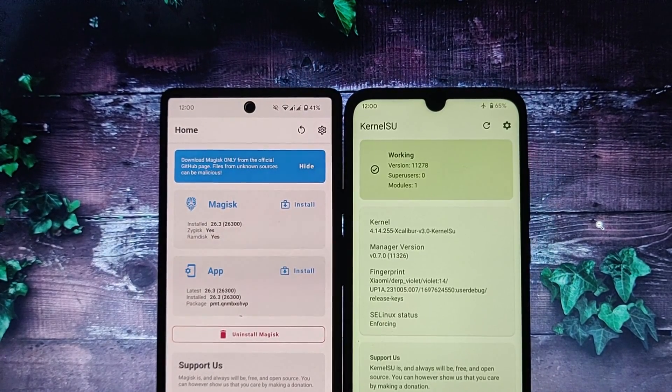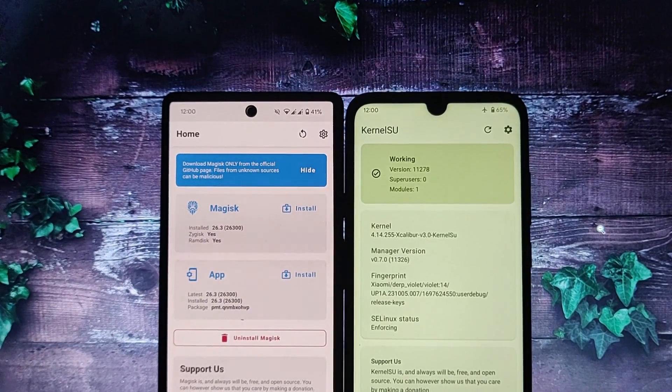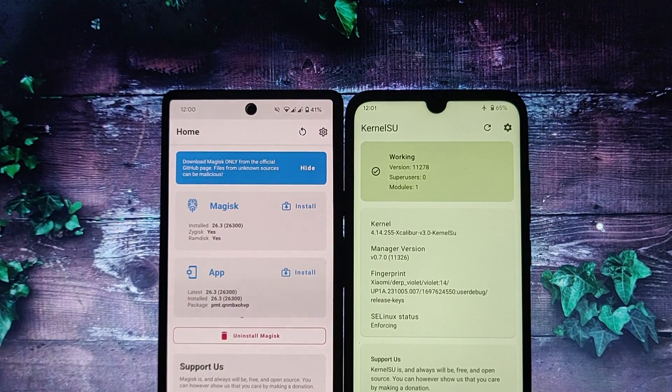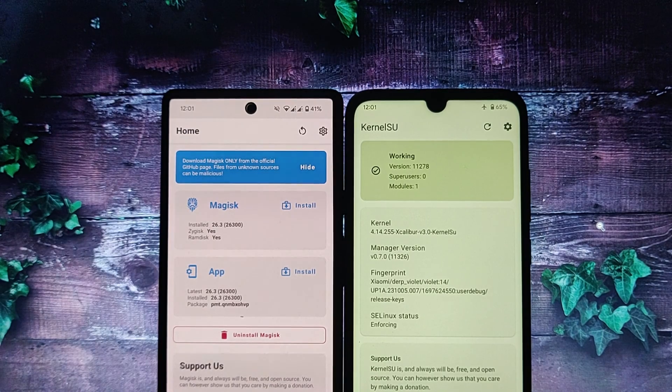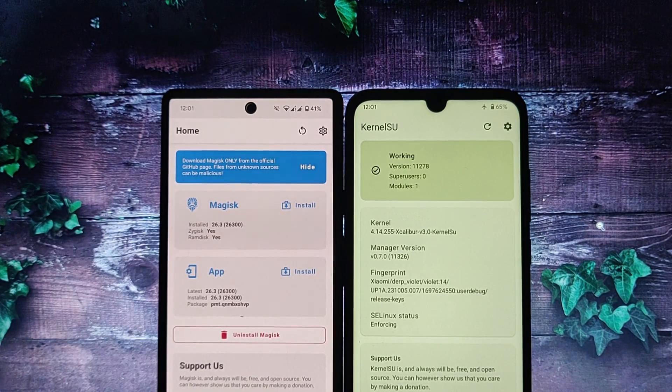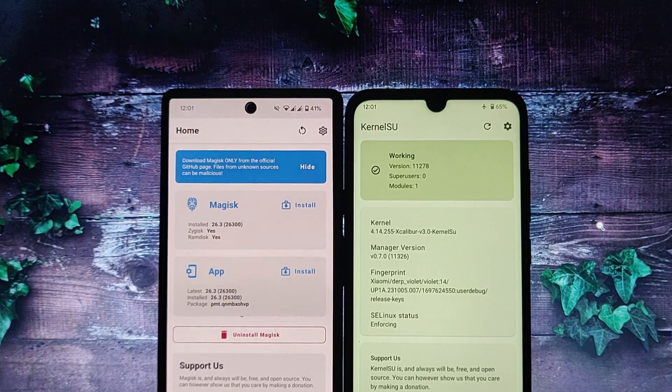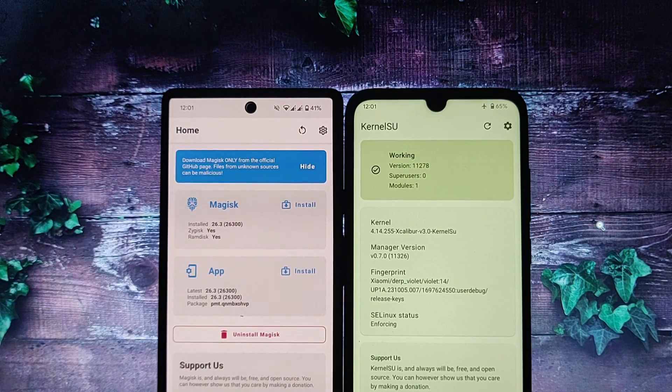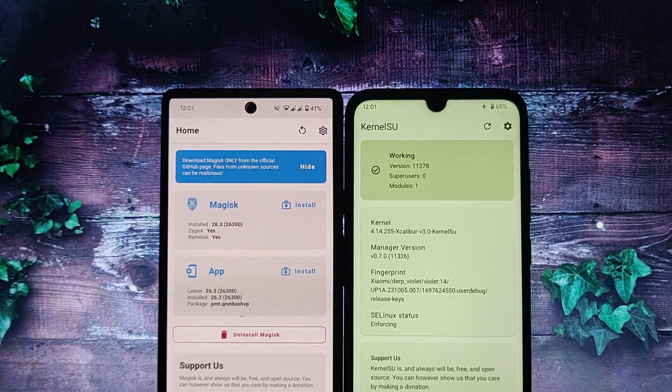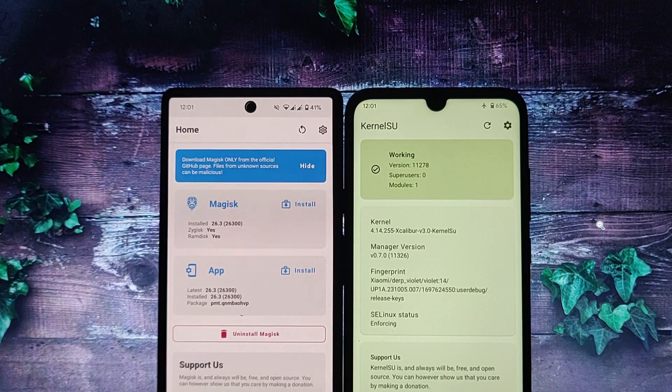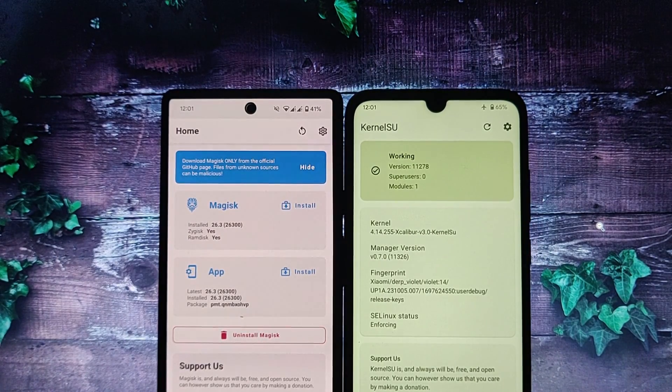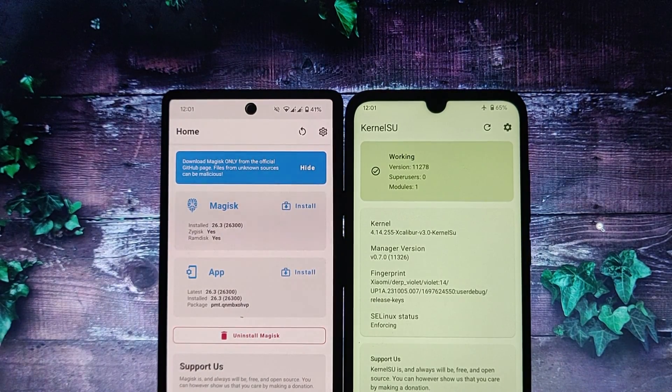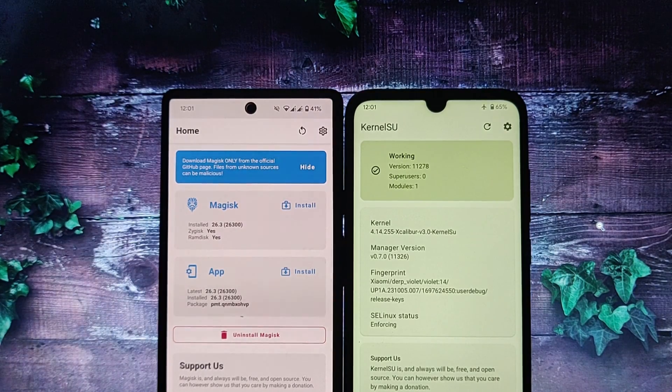Advantages of Magisk: it is a systemless rooting method that doesn't trip SafetyNet, it is compatible with most Android devices and apps, and it supports Zygisk modules, which are powerful add-ons that can extend the functionality of Magisk. Disadvantages of Magisk: it is more complex to set up than Kernel SU, and it may not be compatible with all custom ROMs.